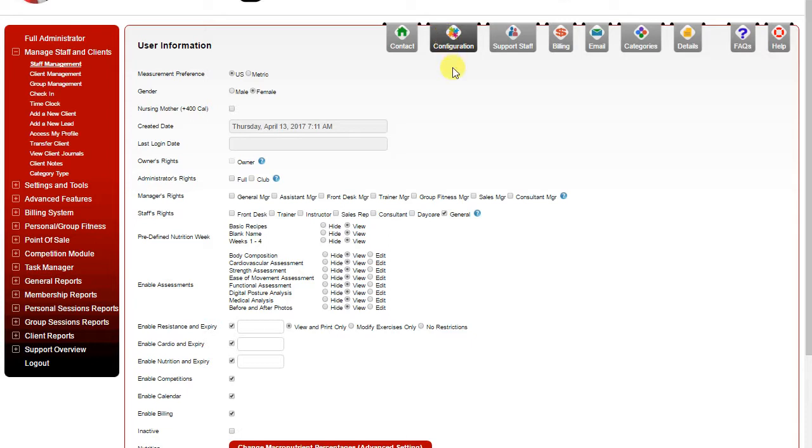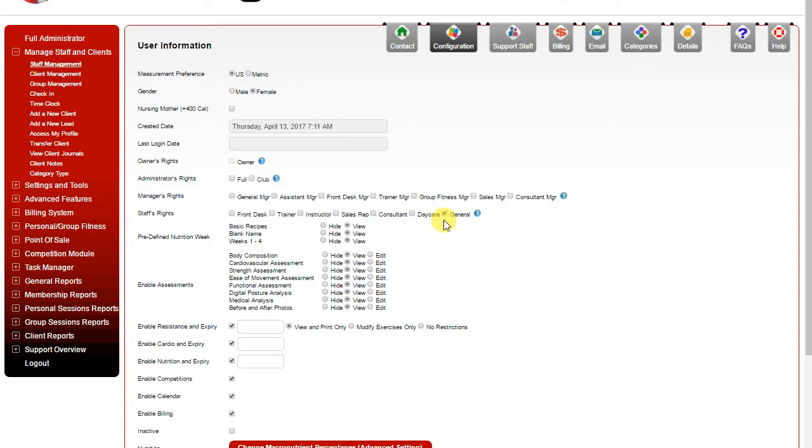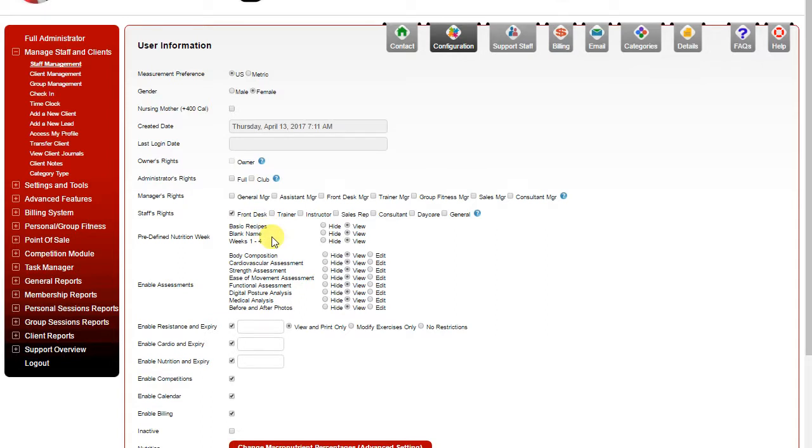Now the important part of this page is setting their gender and then also their rights or access level to the software. By default they will just be given general staff rights which is a very limited access to the software. You're going to want to choose what the role is in the club and use that to determine their access level. So if they're a front desk staff you would simply uncheck general and then check front desk. This will then give them access to features such as the point of sale and check-in but not allow them access to more of the monetary features or a lot of the reporting in the software. For more detailed information about that you'll find out during your live training session.